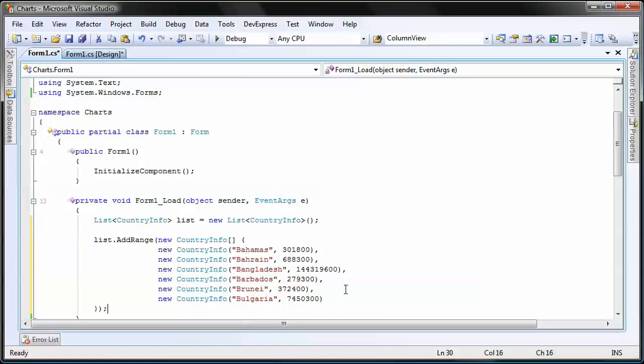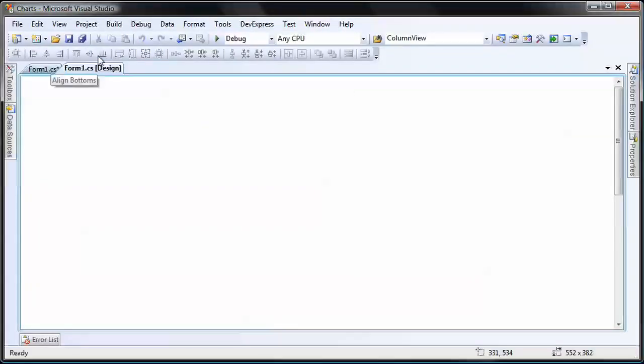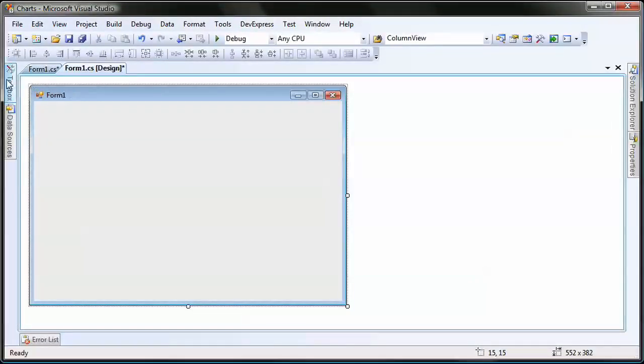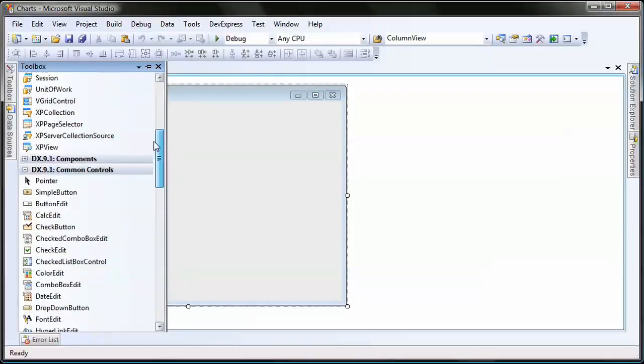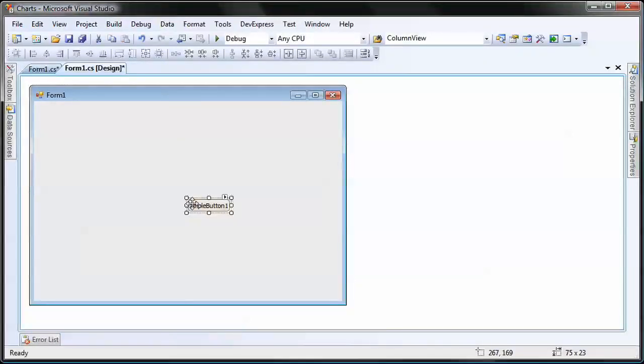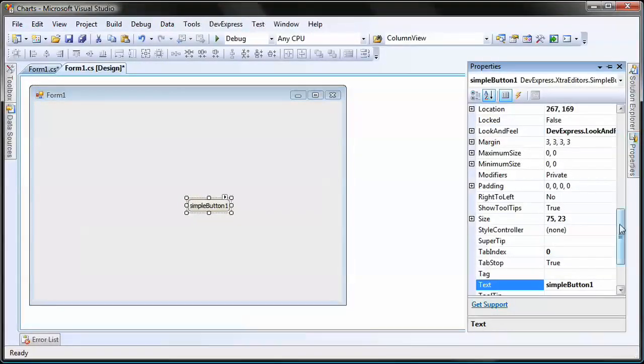I switch back to design view. Here I want to add a button and a chart control onto the form. When the button is clicked, the chart should be exported to a PDF file. I first add a simple button and dock it to the bottom of the form.